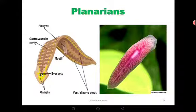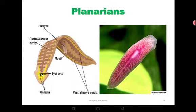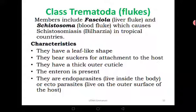They are highly cephalized, and you can see that their bodies are flat — typical of members of Platyhelminthes. Class Trematoda are the flukes. Members include the liver fluke, for example Fasciola hepatica, and then the Schistosoma, the blood fluke. You remember Schistosoma mansoni, which causes schistosomiasis.